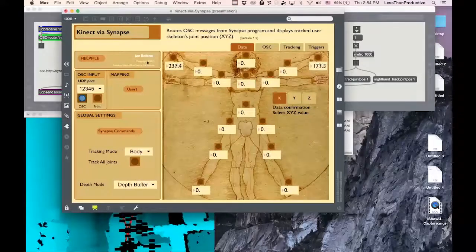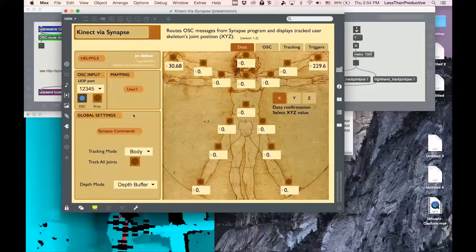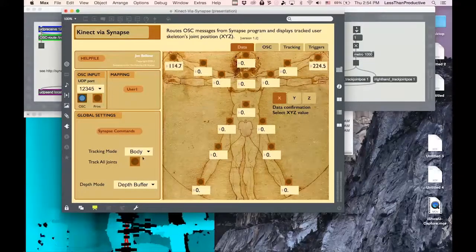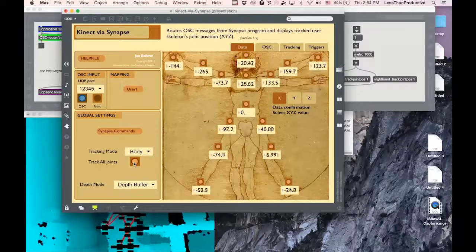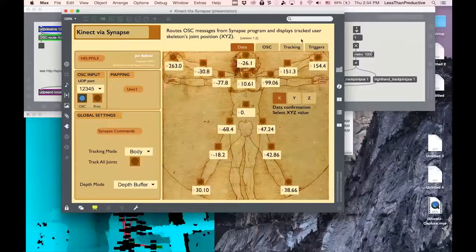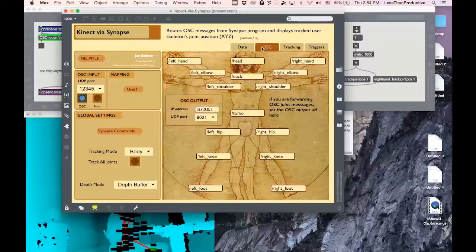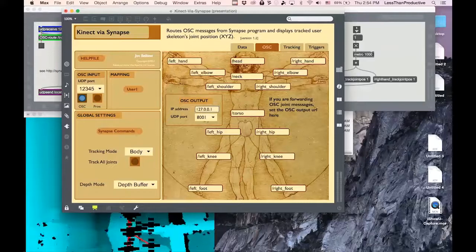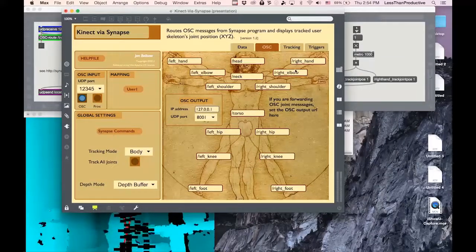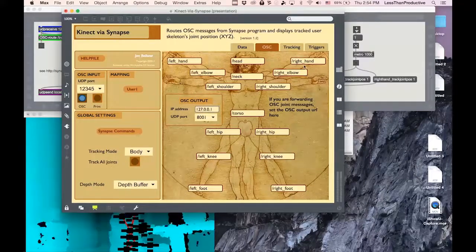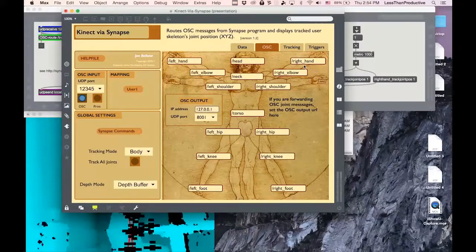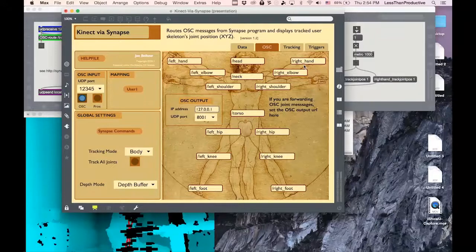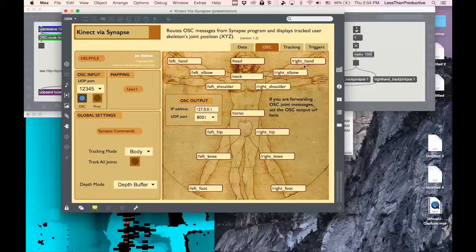And here I can start getting data pretty easily. If I click this button, it'll track all of the joints. If I want to know the OSC data, then I just know forward slash head, forward slash right hand, or maybe it's backslash, I don't remember.